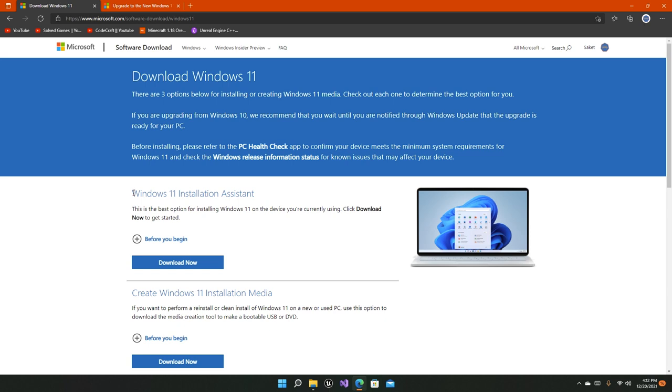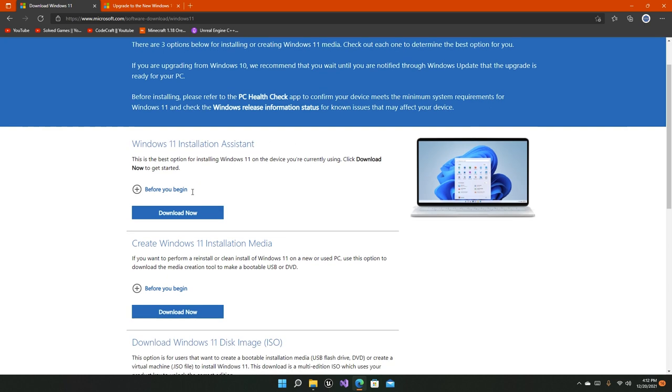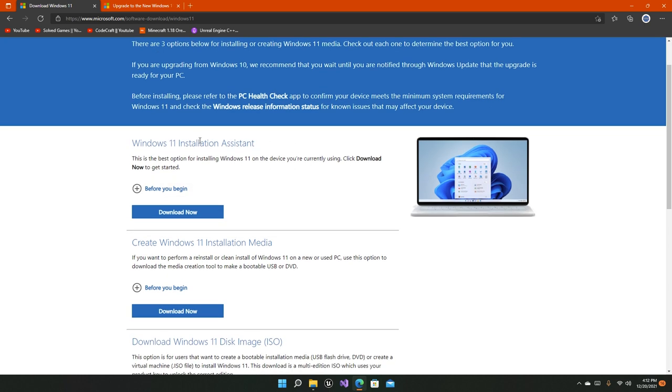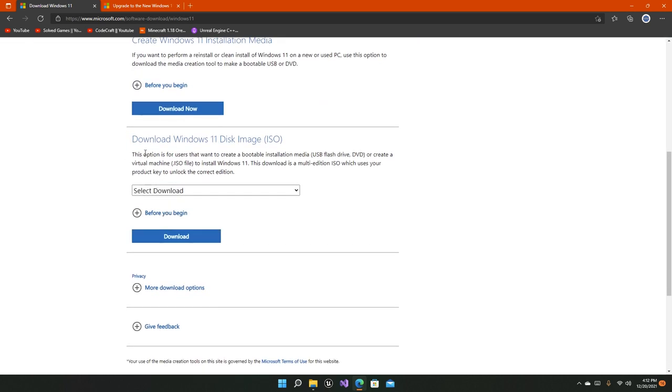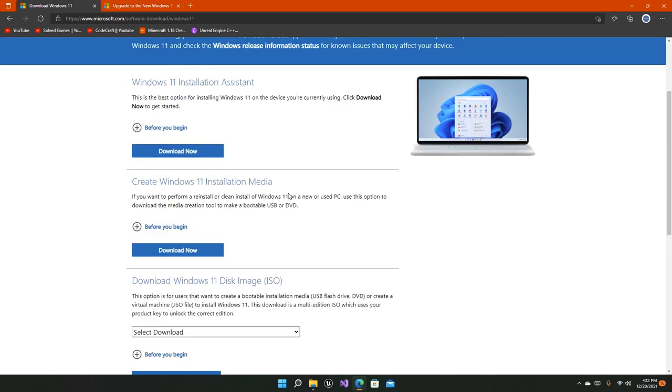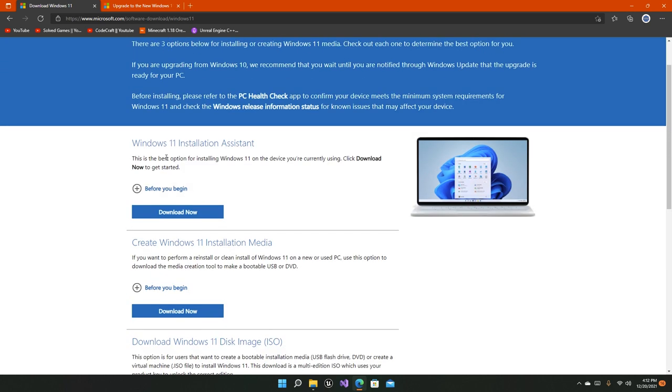The Windows 11 Installation Assistant is the best way today to install Windows 11. And the second one is the ISO, of course.